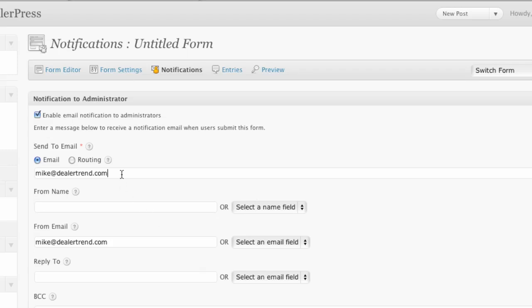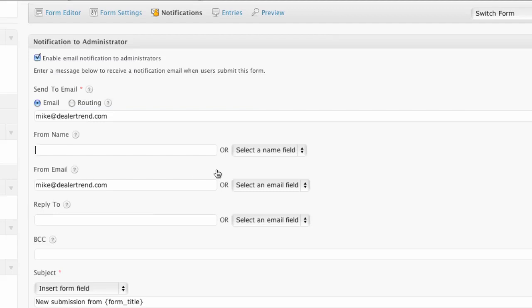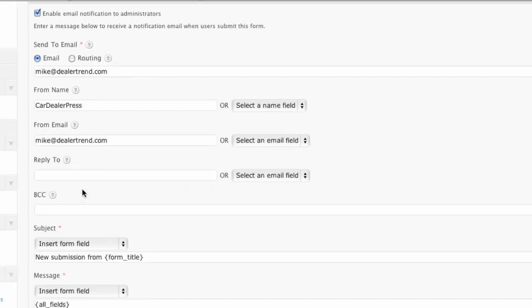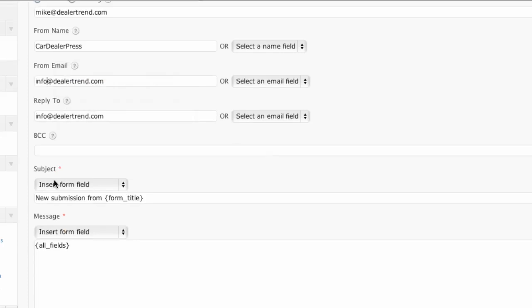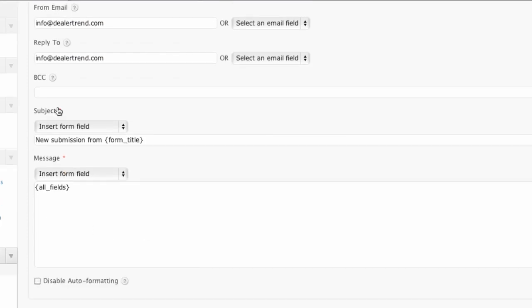So I want it to be sent to me. I could actually route it to different people based off of the input of the fields. And we can do from, let's do CarDealerPress, reply to, I'm going to put info at dealertrend. And let's put info here as well. So we don't have my email address there. Not that it matters. I've got it on the video, right?